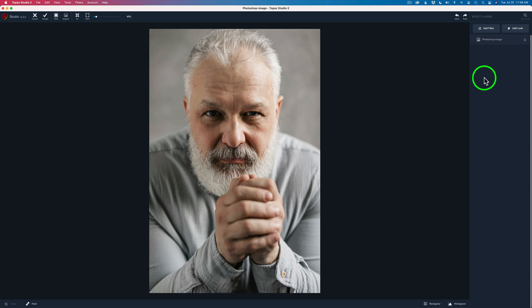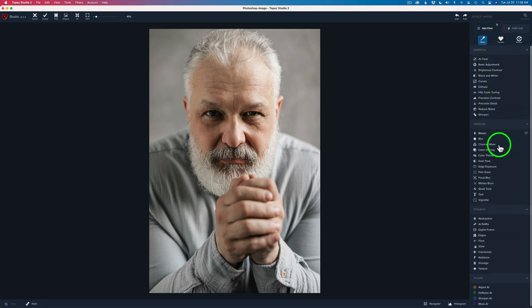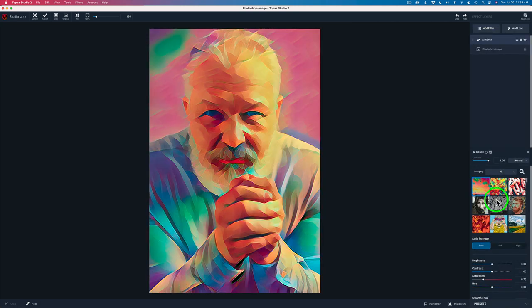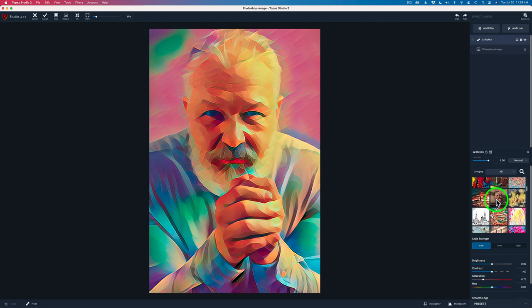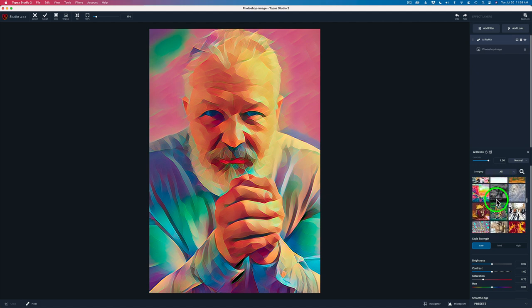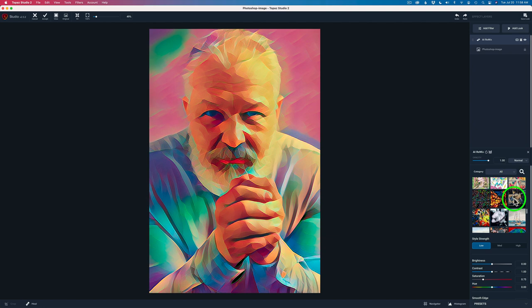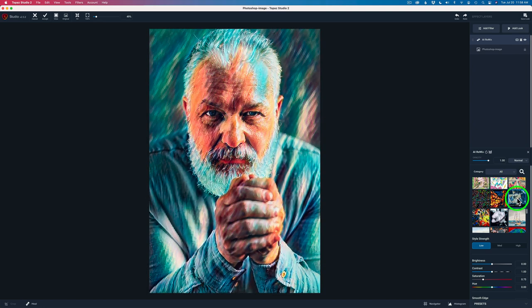The first thing we're going to do in Topaz Studio 2 is come up to add filter and we're going to come down to the AI Remix filter. And there's a filter in here called Ocean Floor. It is right here. Ocean Floor. So we can click this and that applies that AI Remix to this image.